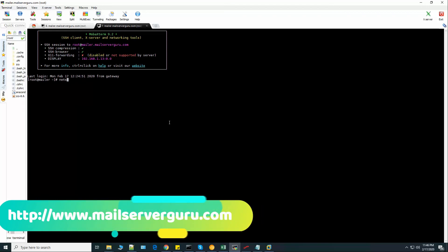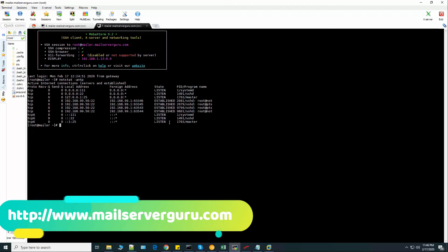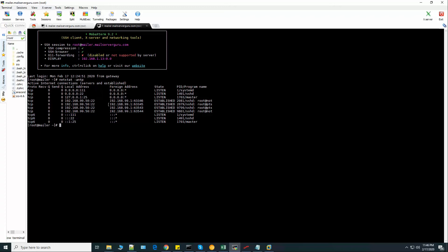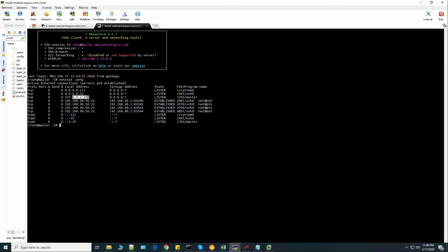Here you can see that the loopback IP on port 25 is occupied with the master process. This is basically the Postfix process.